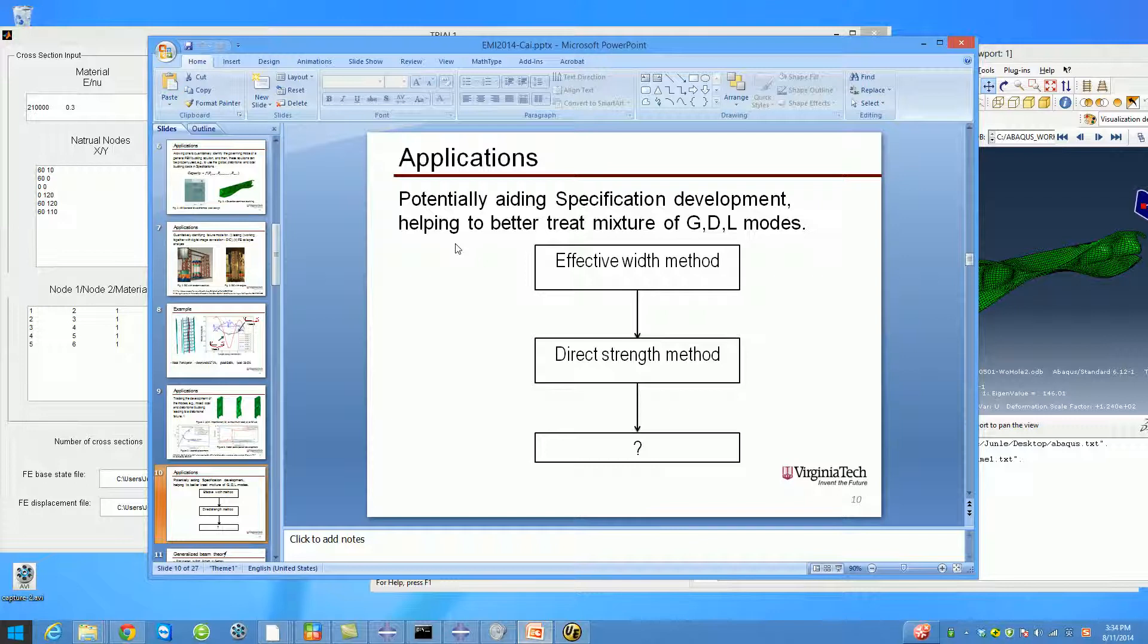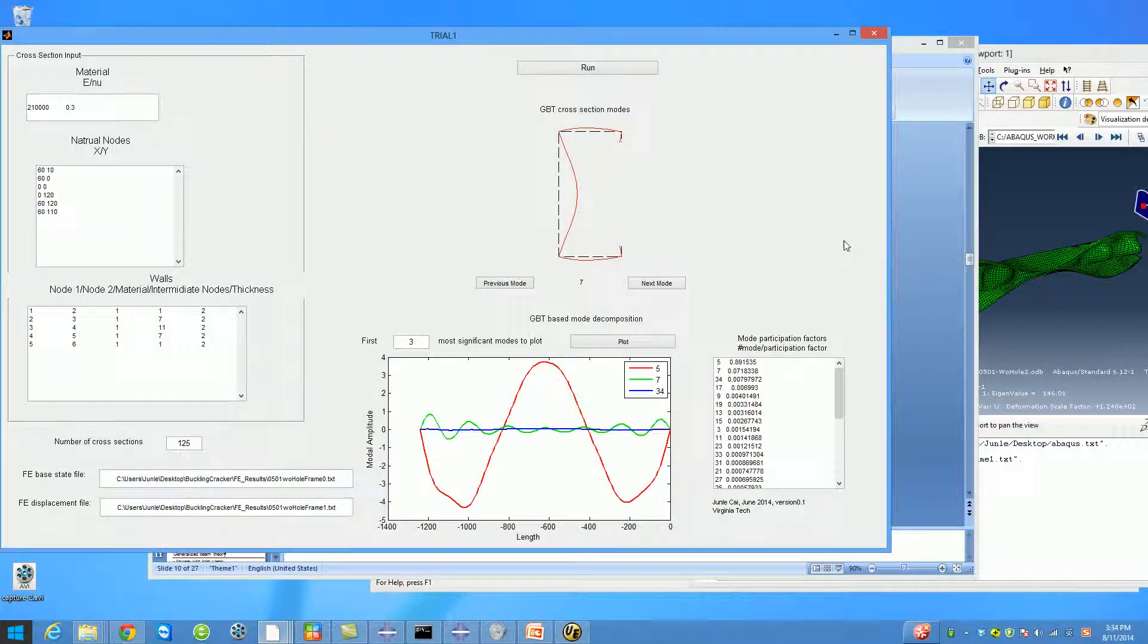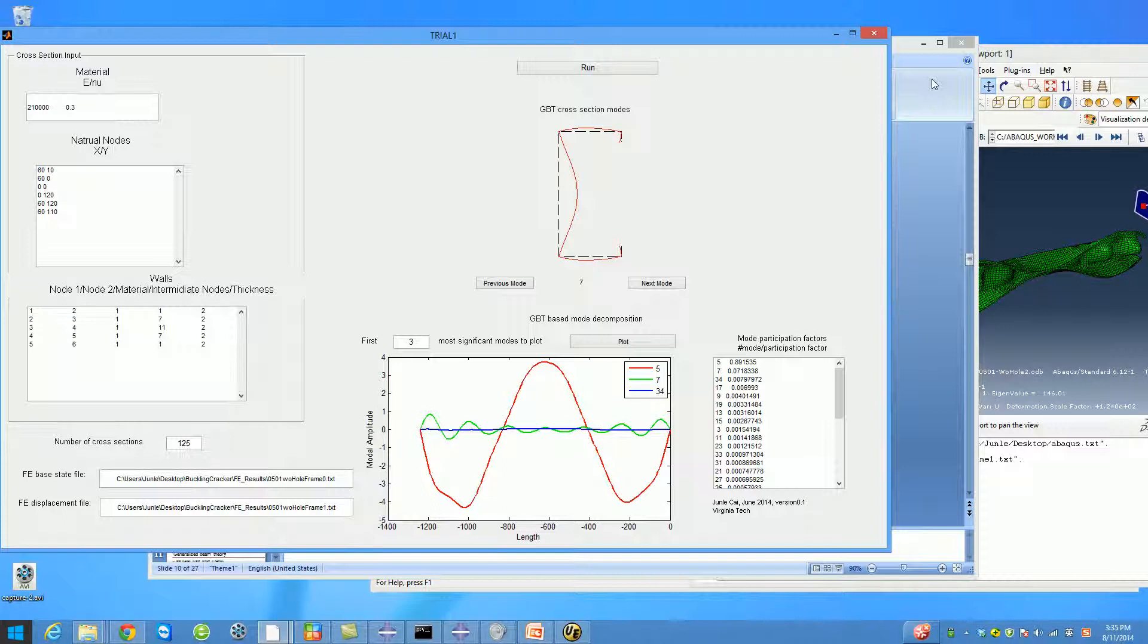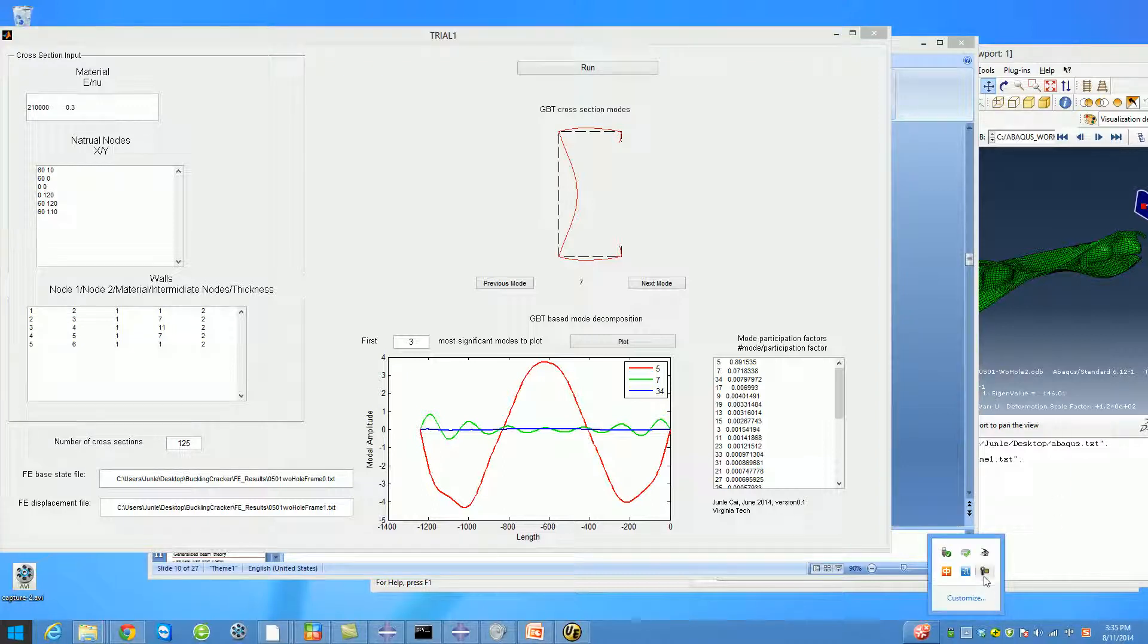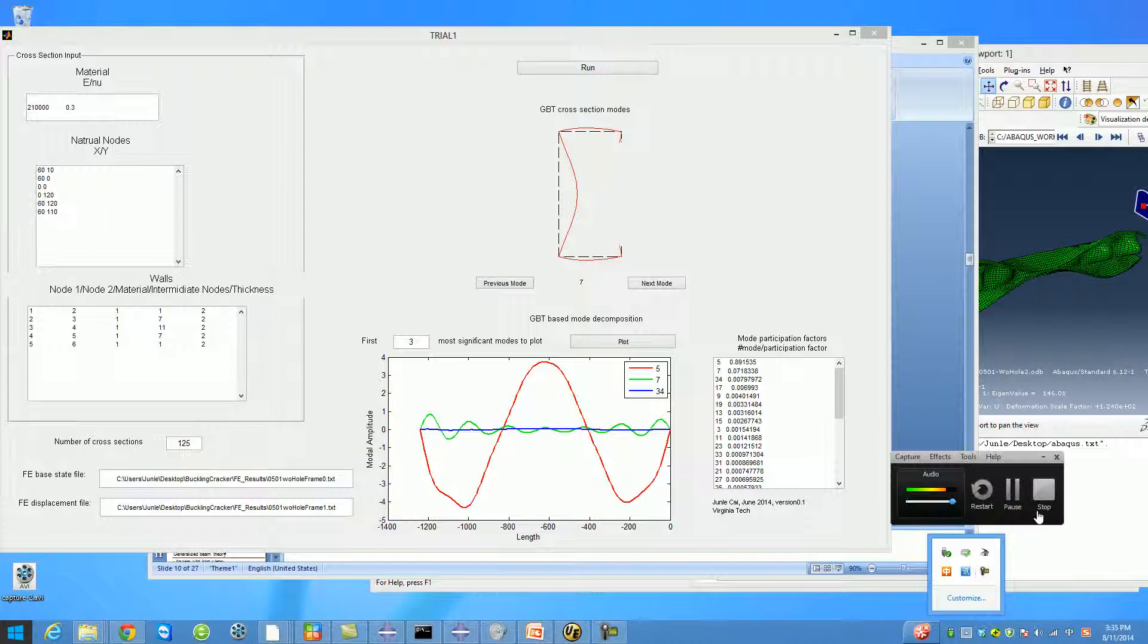The purpose here is to better understand the interaction of global, distortional, and local buckling modes in thin-walled structures. Eventually, we hope that we can help the development of standards. That's it—that's the introduction of Buckling Cracker. Remember to visit our Facebook page, and I will provide a paper or something that you guys can refer to. Thank you for listening. This is Jenny Kai, and see you next time.